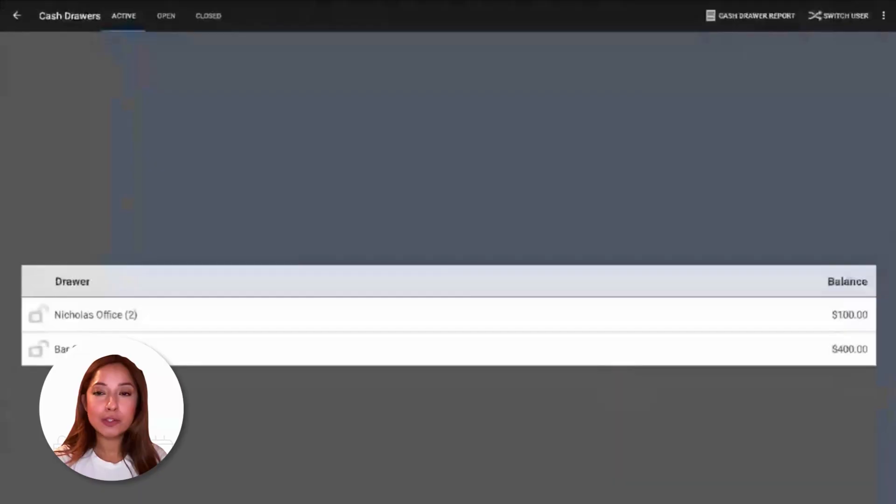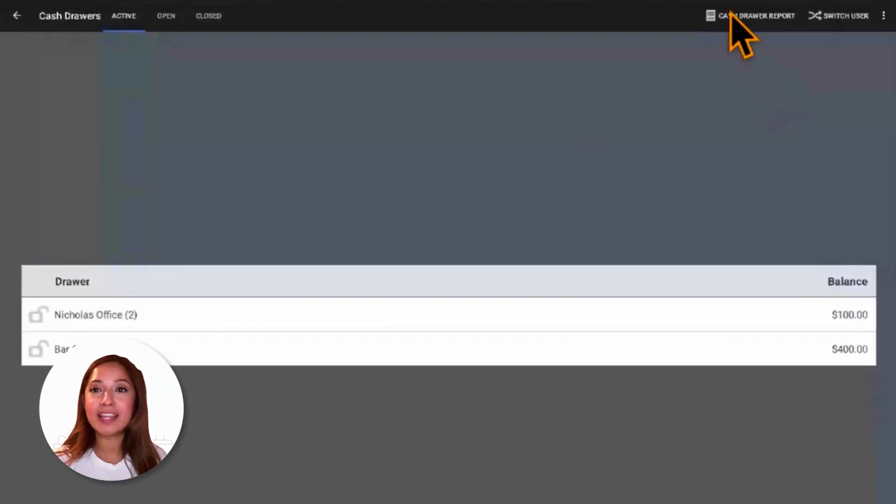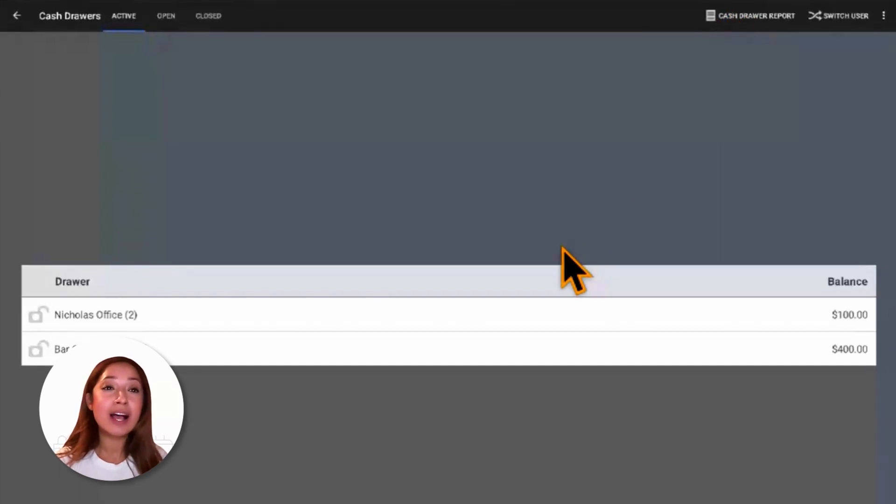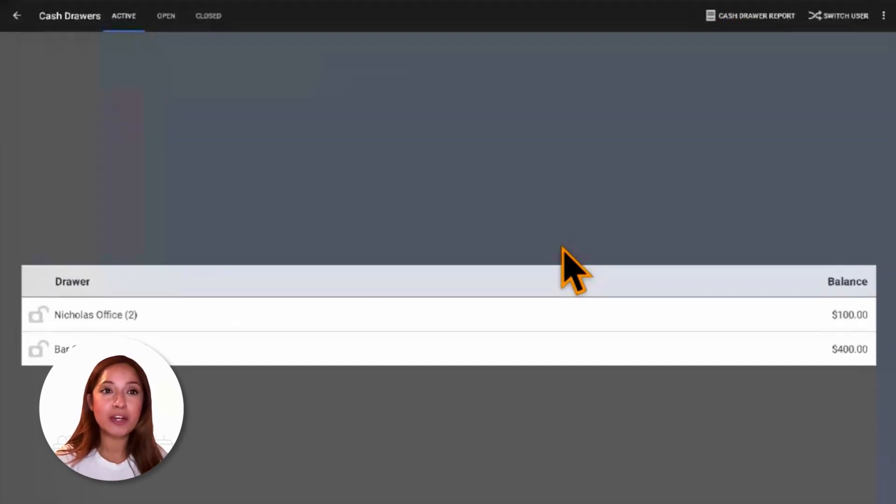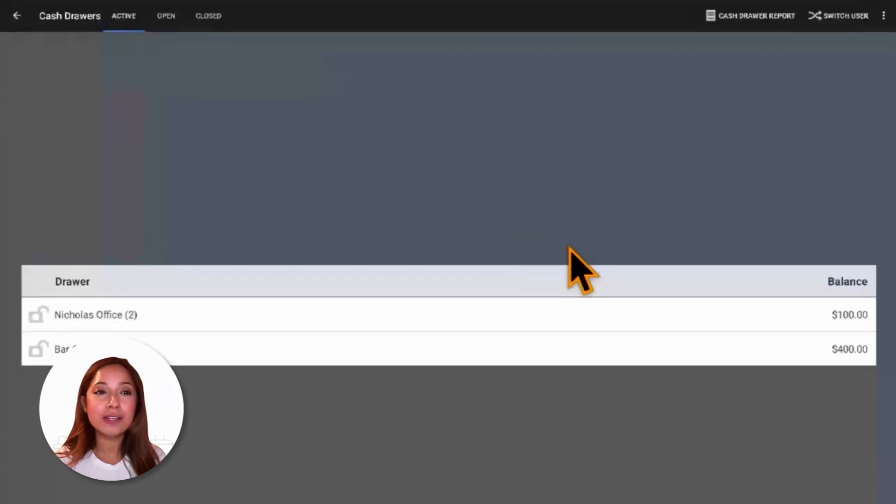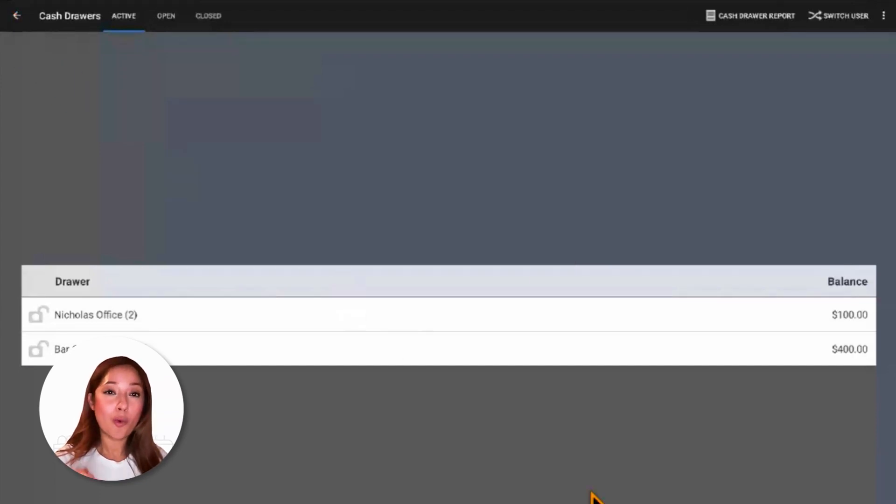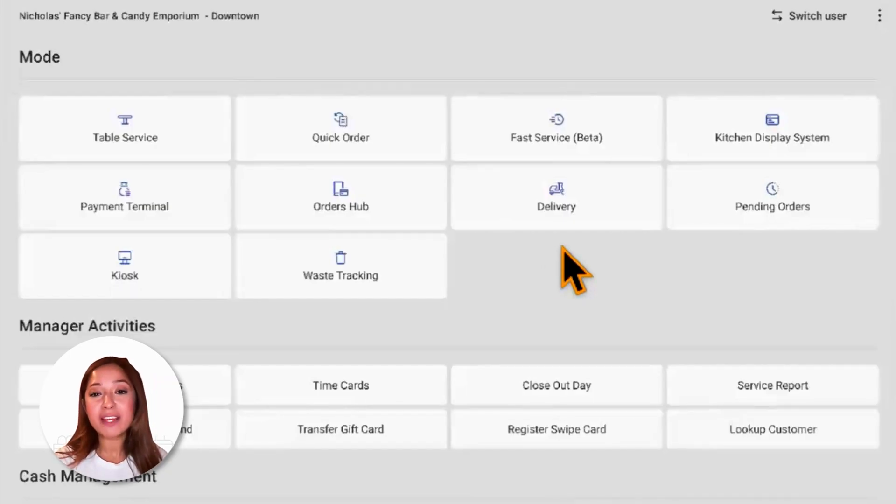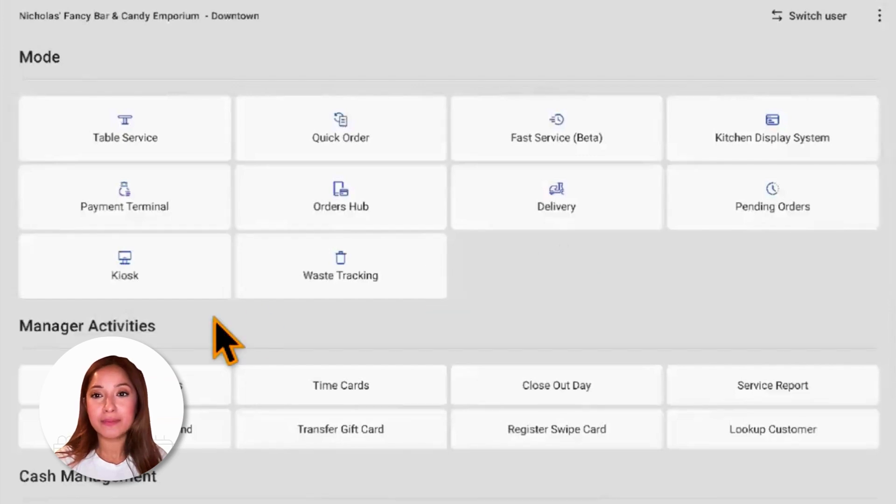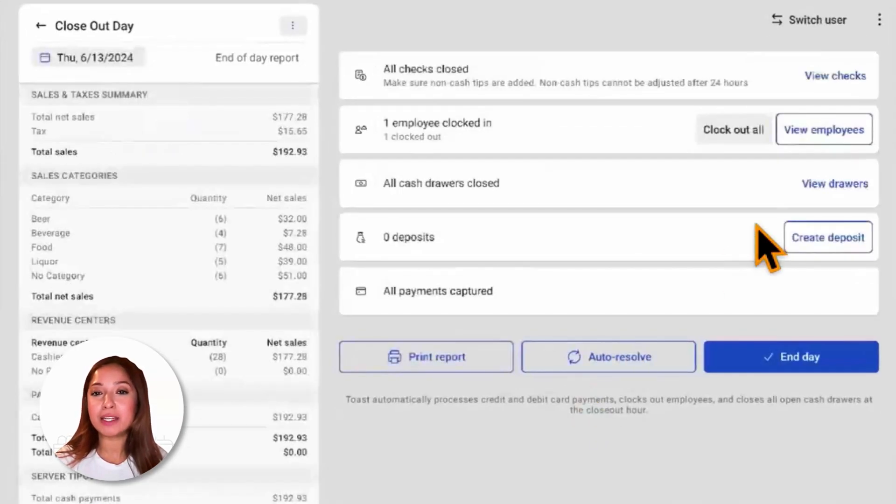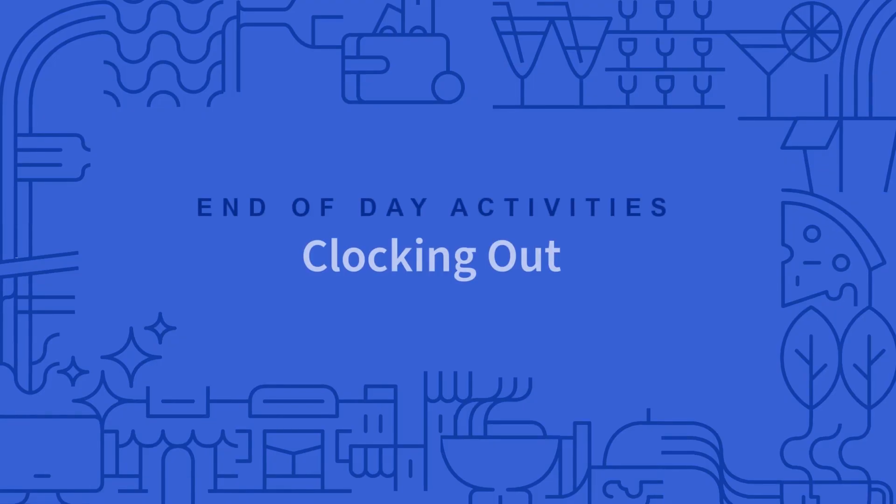Once we close the drawer, we'll be able to see details about that closed drawer in the cash drawer report. Please keep in mind that anytime we close a cash drawer, another drawer will open under active. So if applicable, once we close our cash drawers, now we can move on to clocking out. And also to quickly show us, once we have closed out our drawer, if we navigate back to close out day, because the drawer has been closed, we will now see the end date button and the auto resolve button.